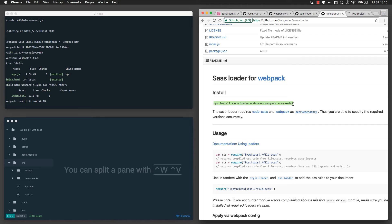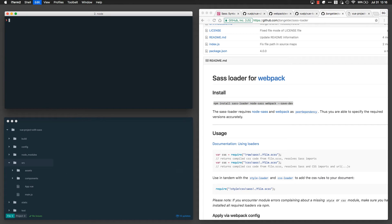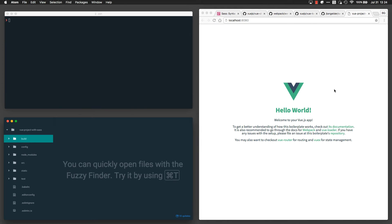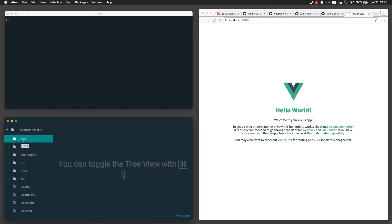So we'll go ahead and copy this command here, kill our server over here on the left in our terminal, and then execute the npm install command. Now that the SASS loader is done installing, we are going to now configure our project to use that SASS loader.